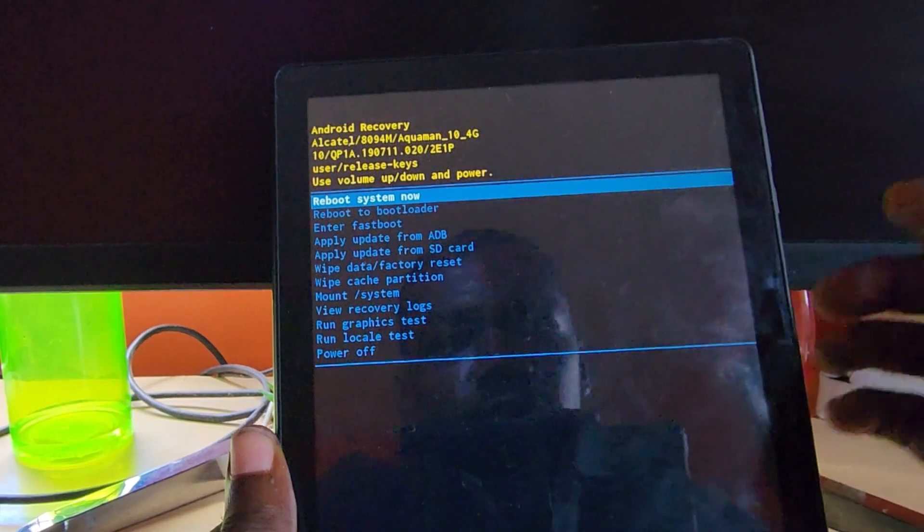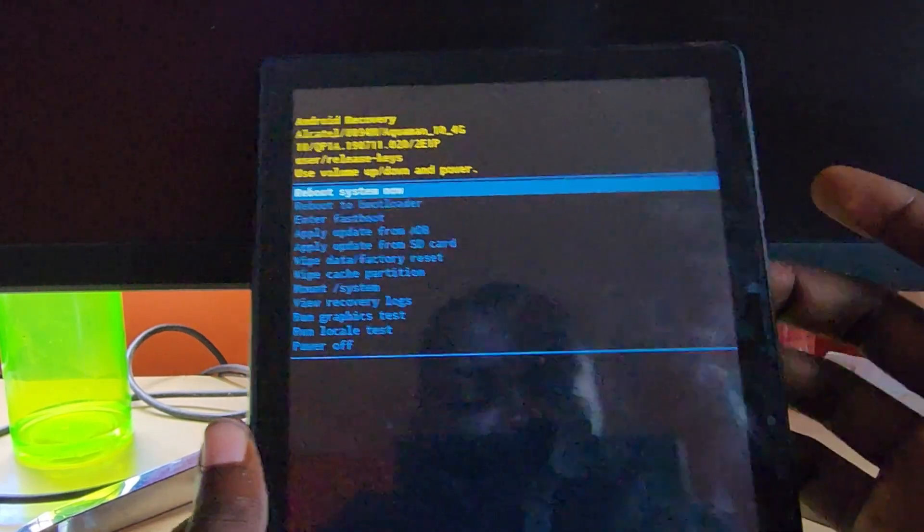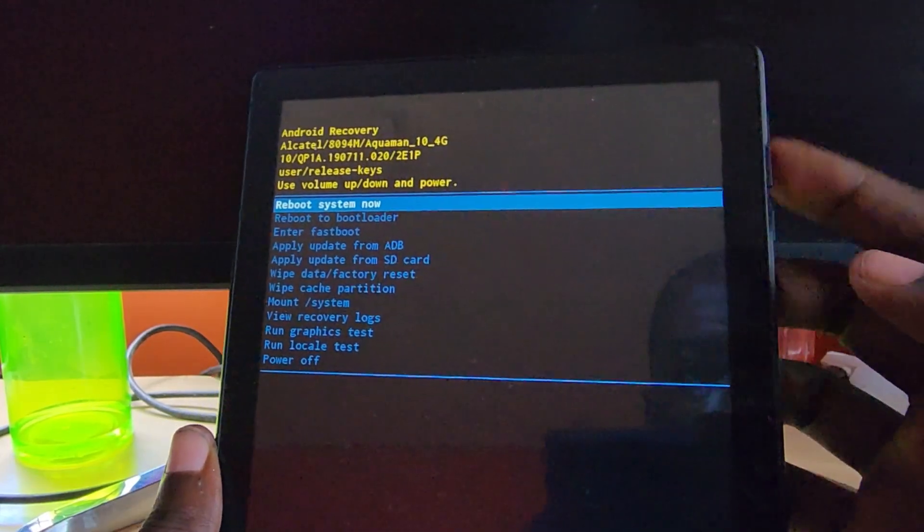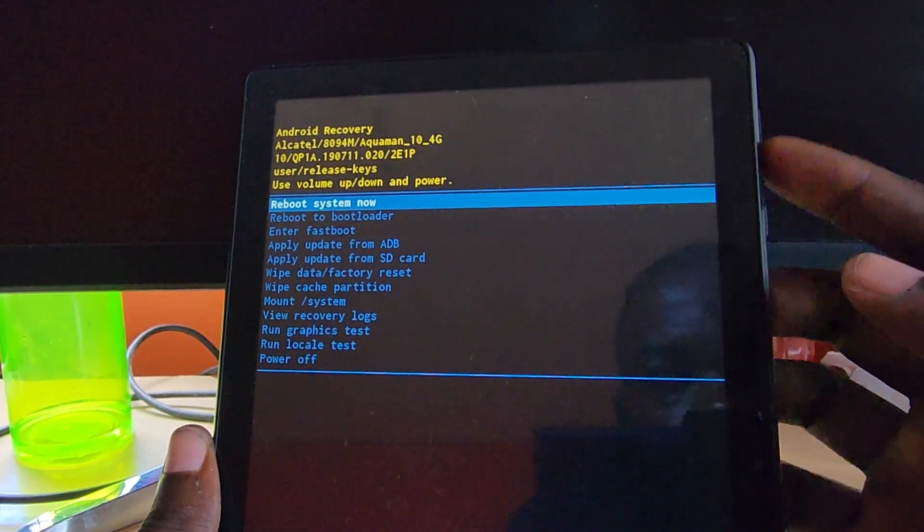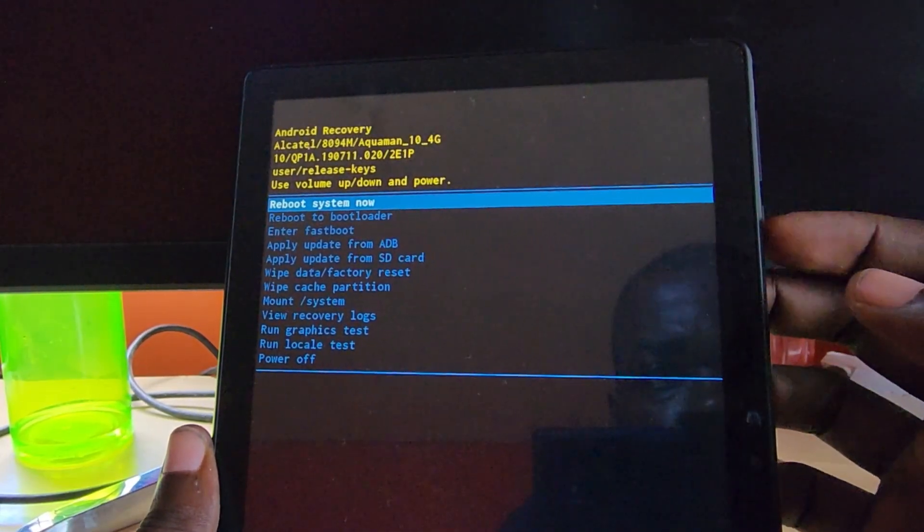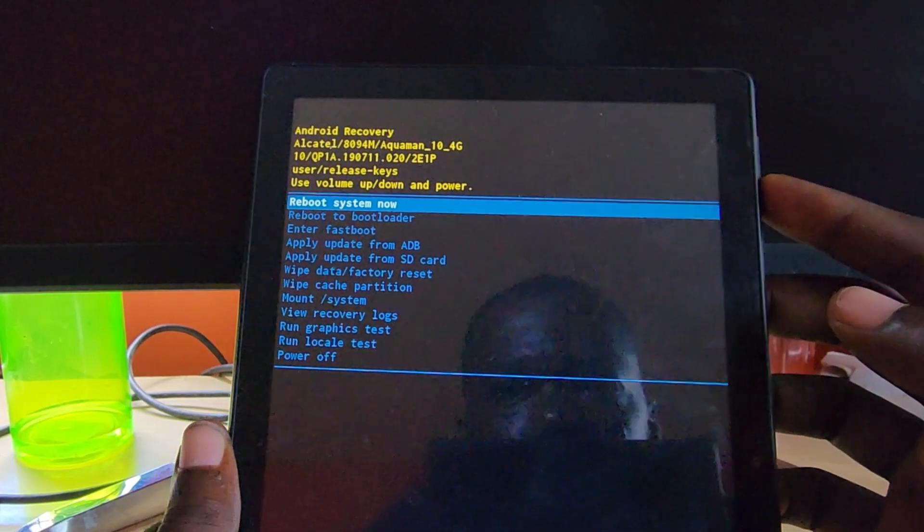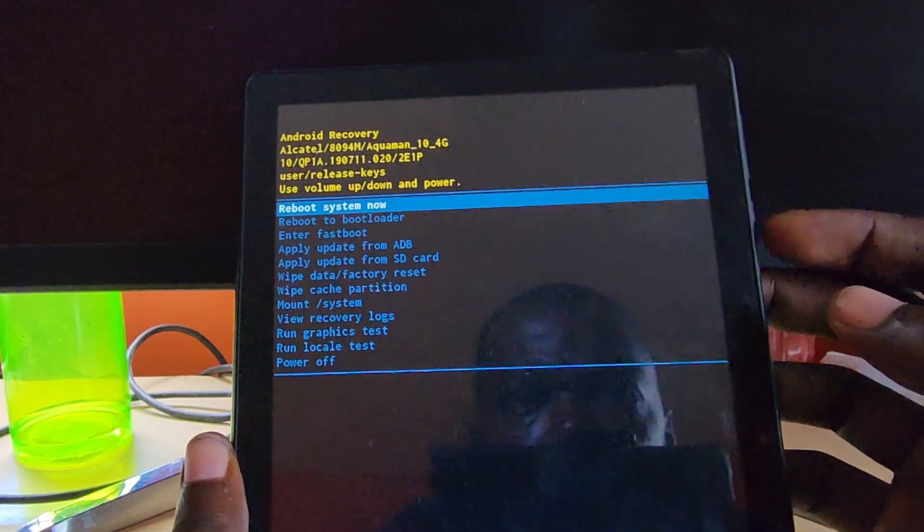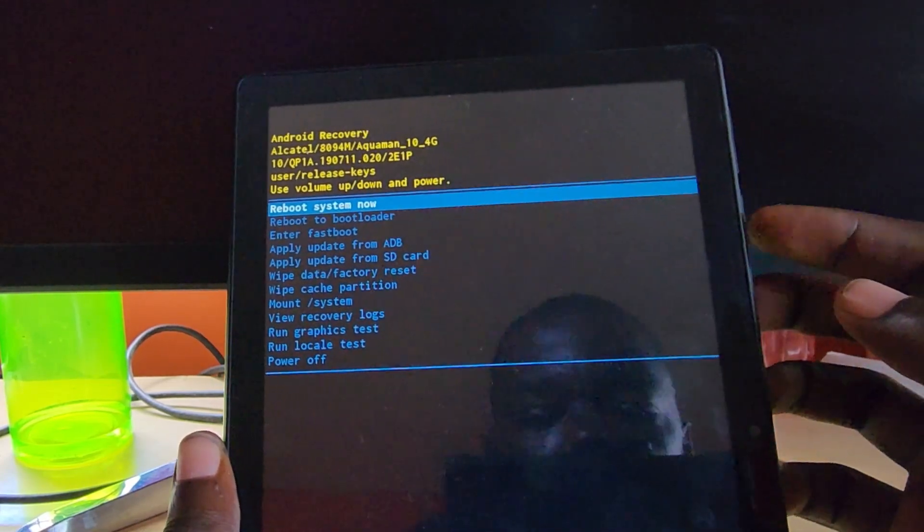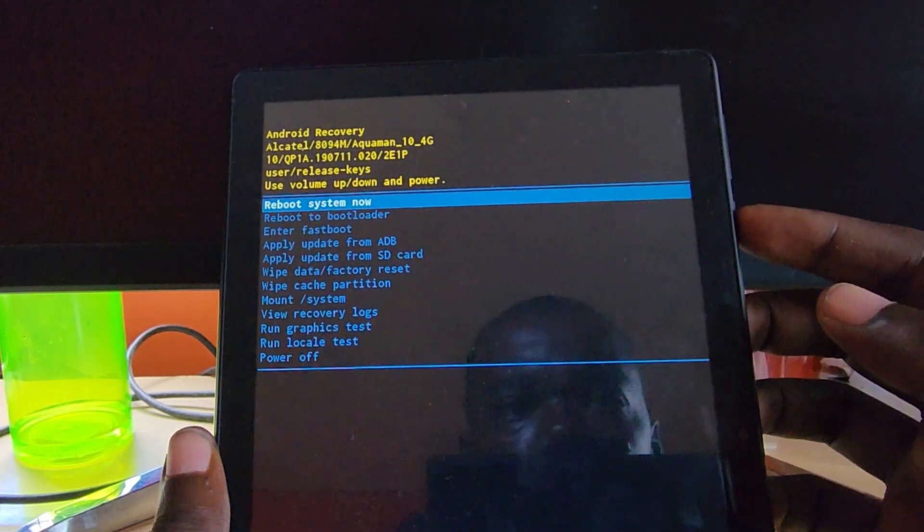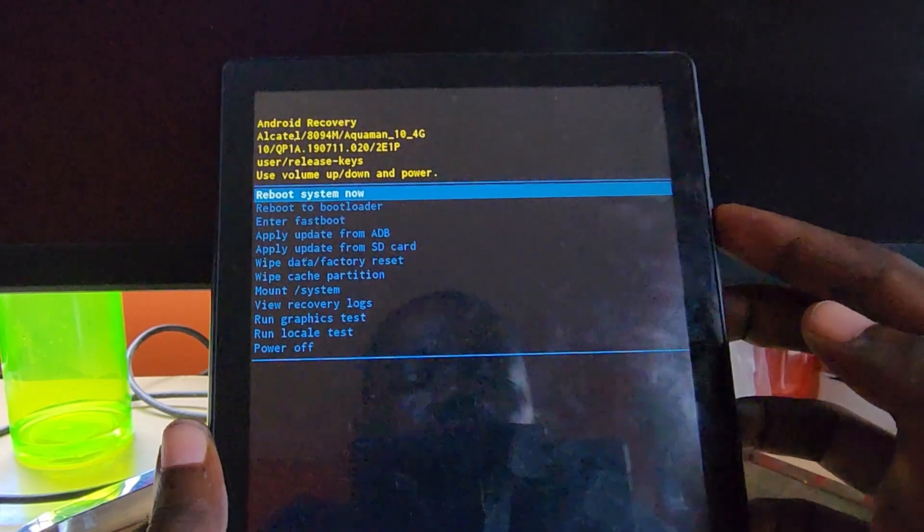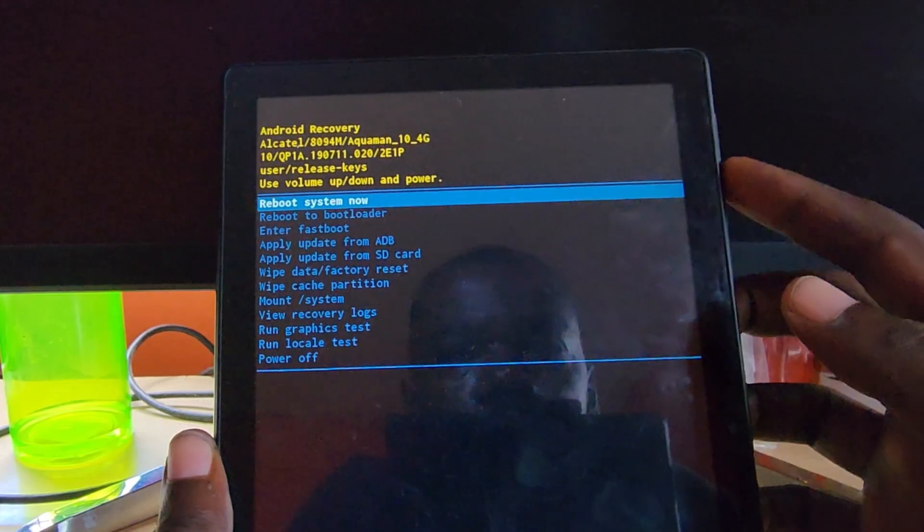Android recovery is navigated quite easily. Use volume up and down to move, and power to select. You have the option to reboot, so if I were to press power now, the device would be rebooted.